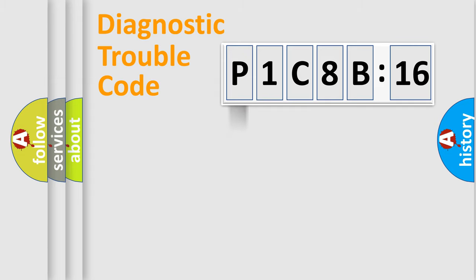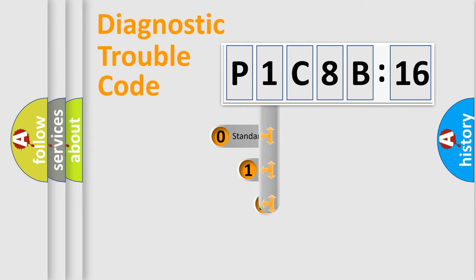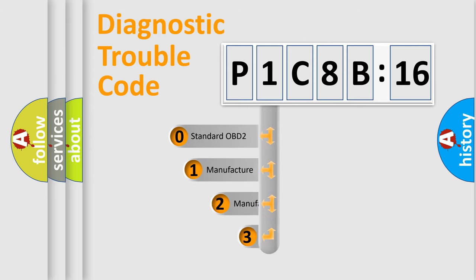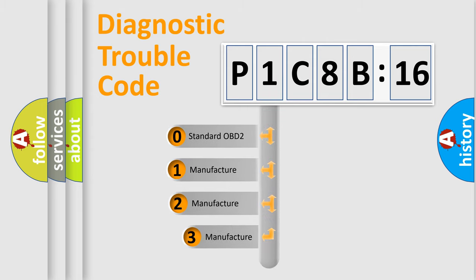Powertrain, Body, Chassis, Network. This distribution is defined in the first character code.